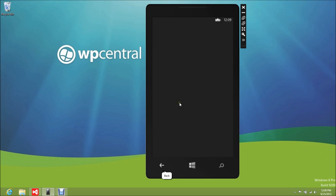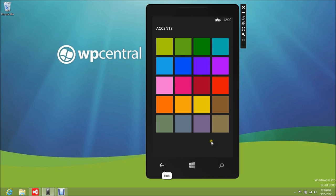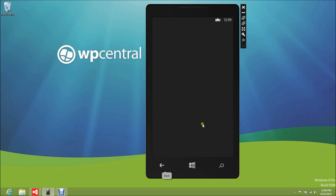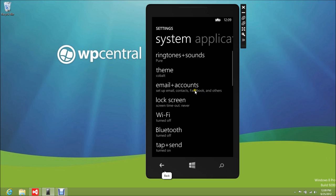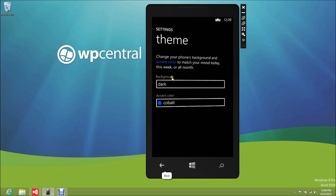If we go down to themes, of course we can see all the different colors — you've already seen these before. There are about 20 of them: one, two, three, four — yeah, so there's 20 colors there, including some brown ones, which is kind of interesting.